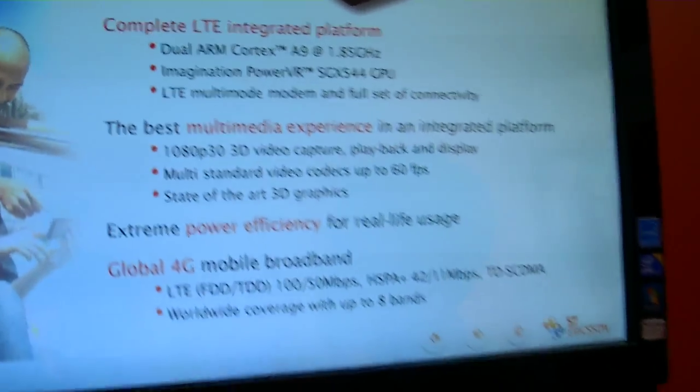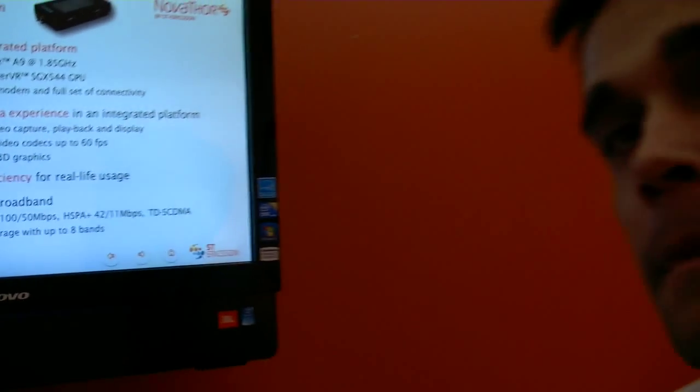So the LTE modem is on the same chip? No, it's two chips. Two chips? On two dies, yes.